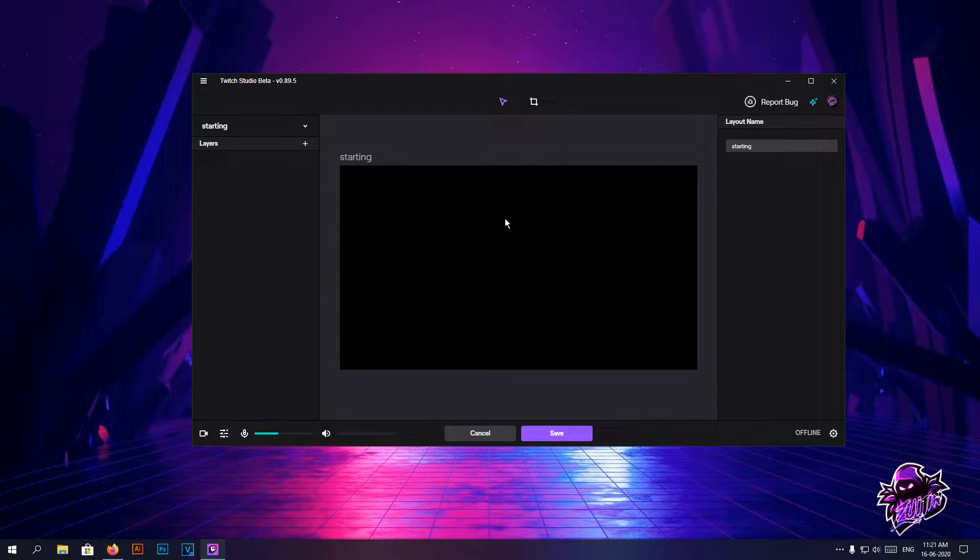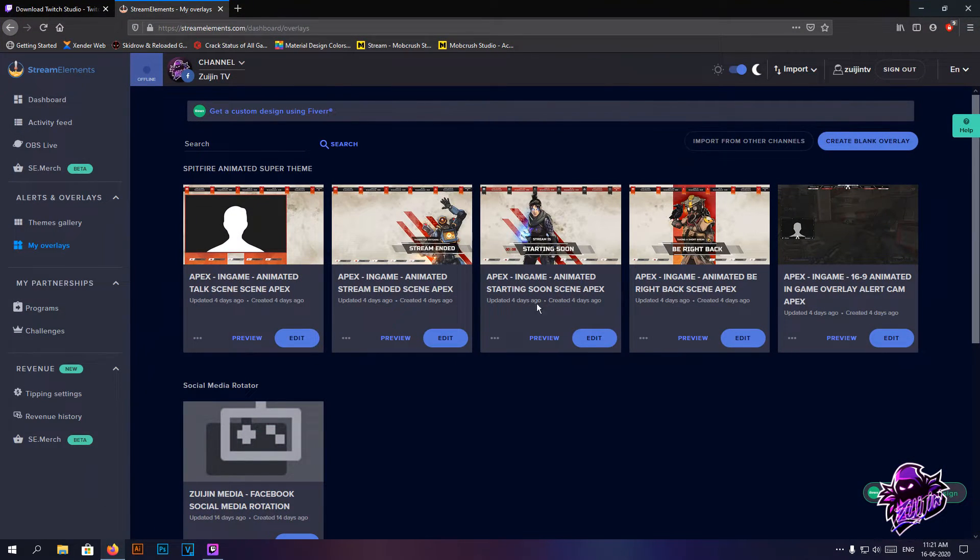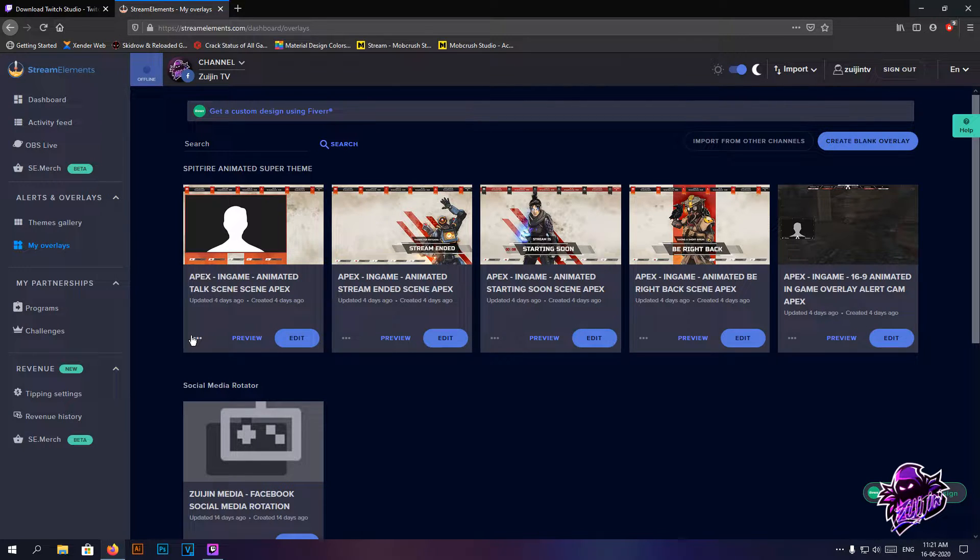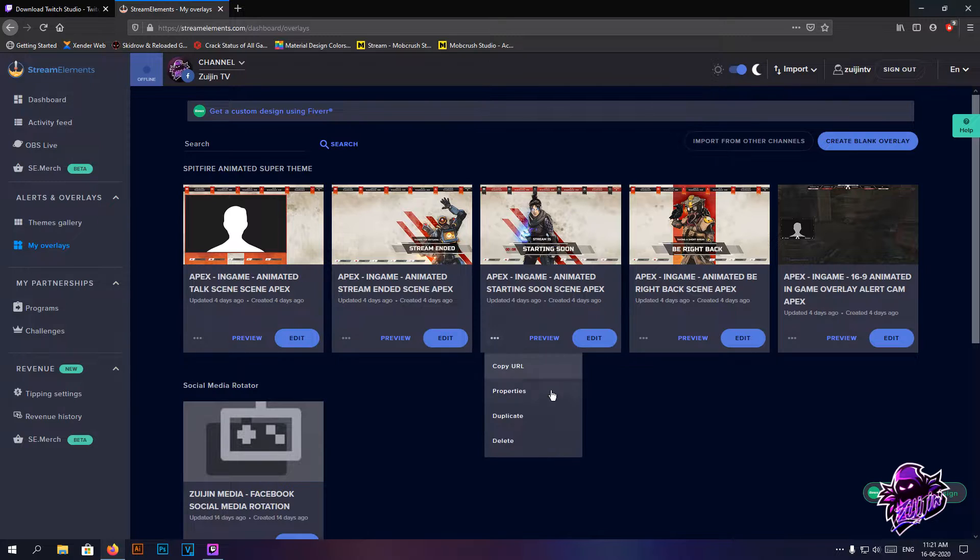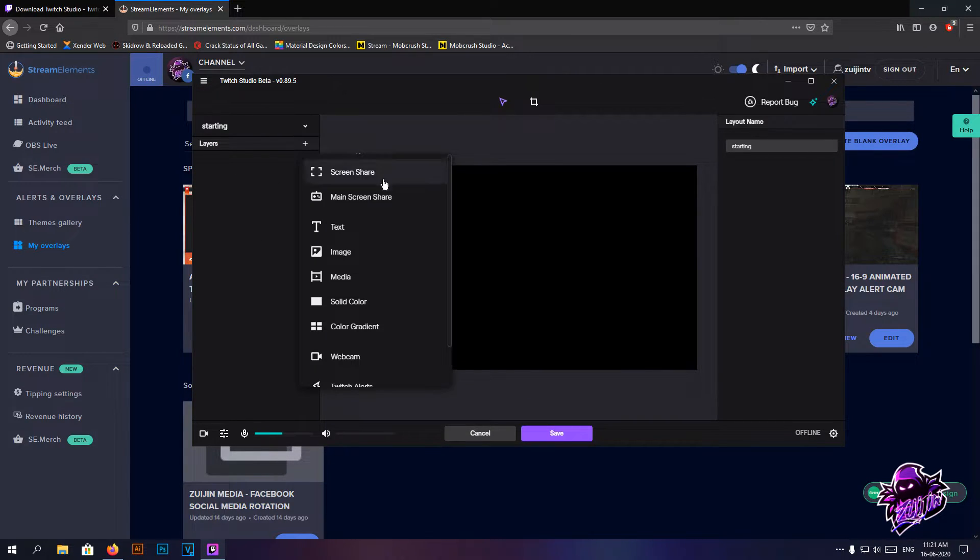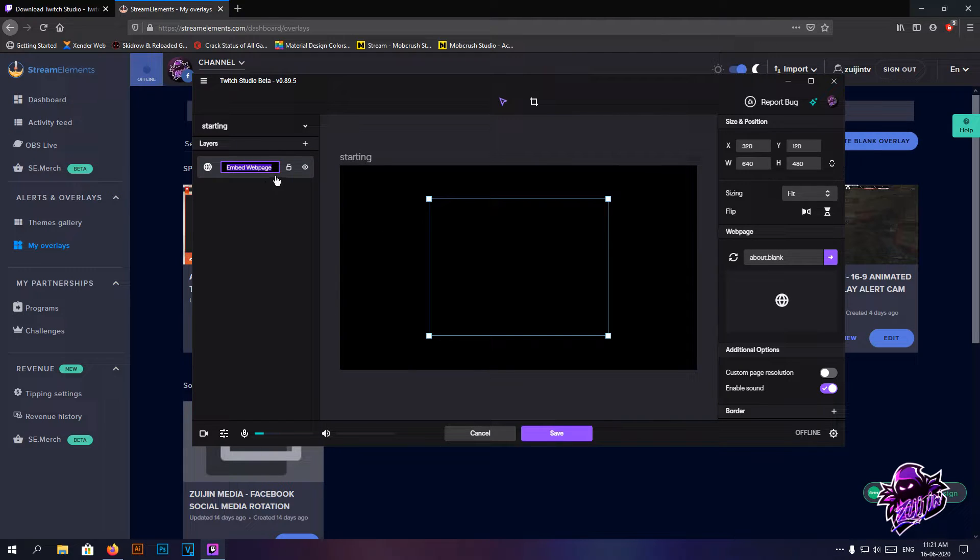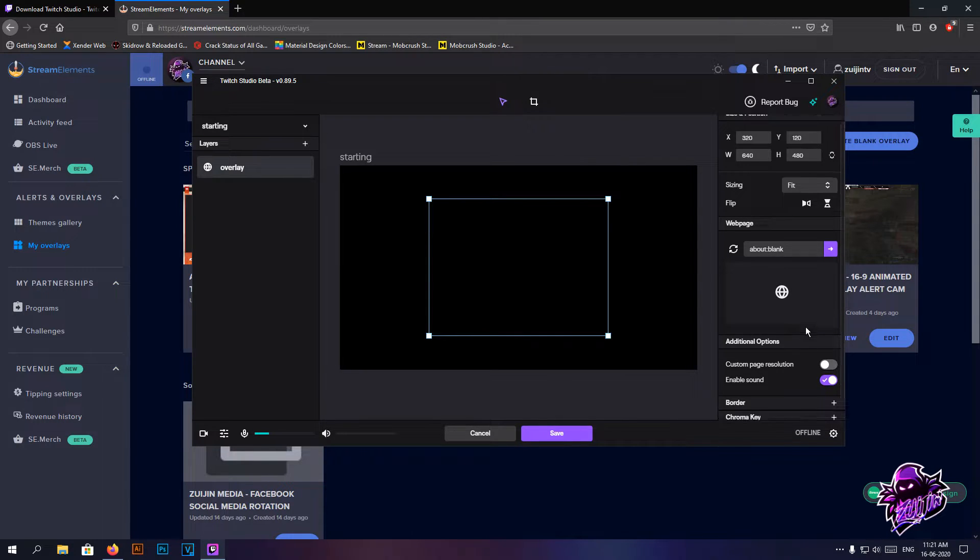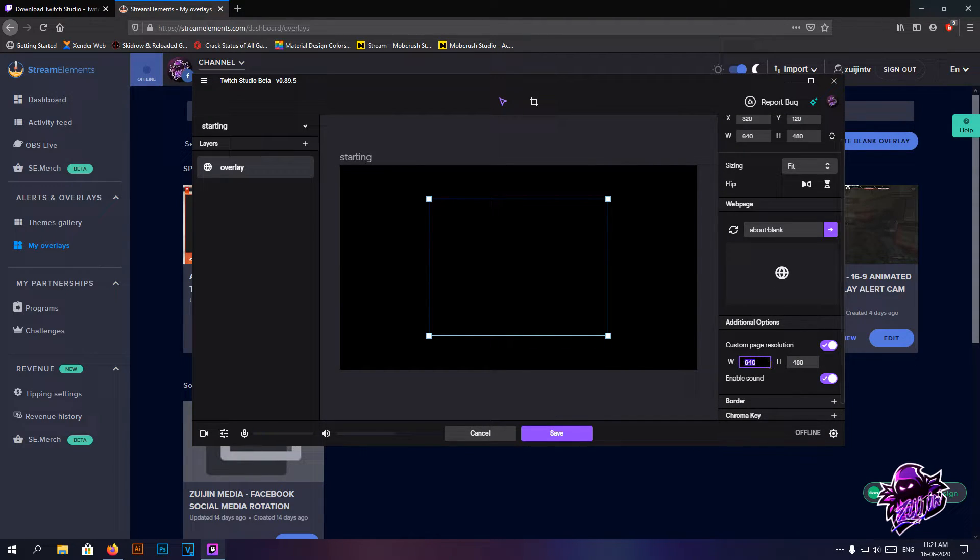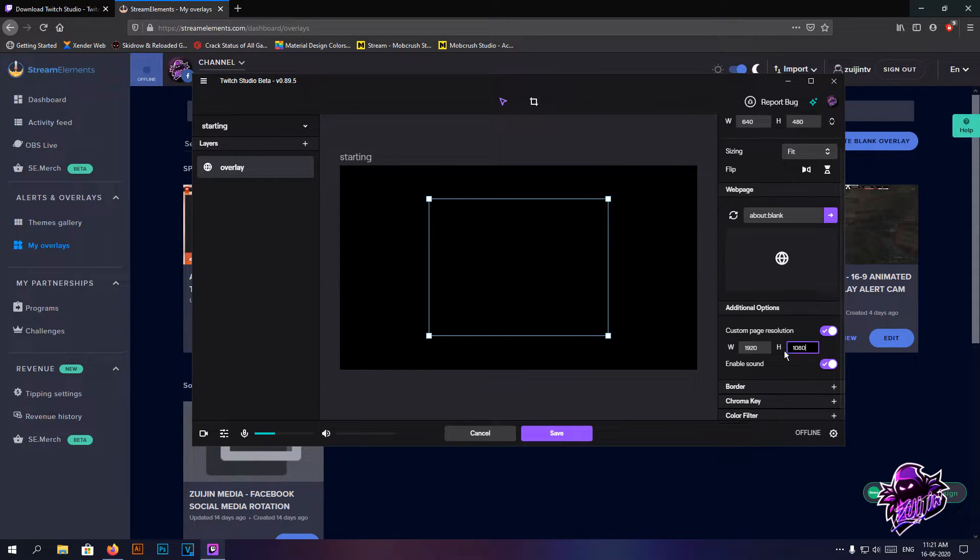Once they're removed you are left with a blank screen. I pretty much use my Stream Elements overlays so I'm going to be doing that over here as well. I have my starting soon overlay, I'm just going to copy the URL. You're going to add an embed webpage, I'm going to name it as overlay just for simplicity. Custom page resolution, try to keep it full scale - that is 1920 to 1080.